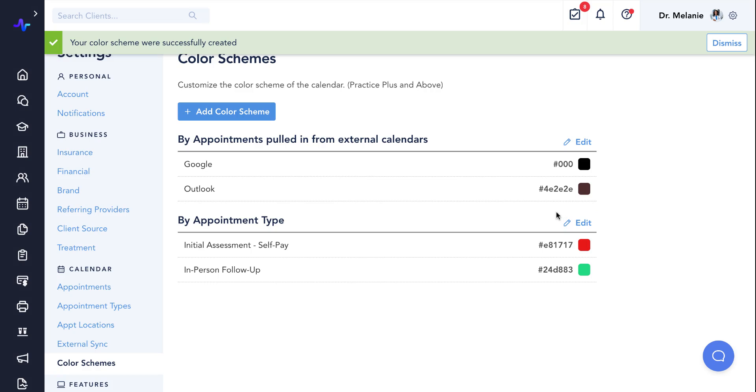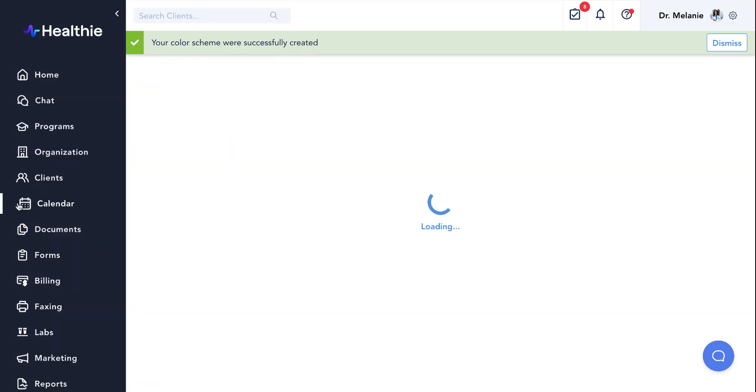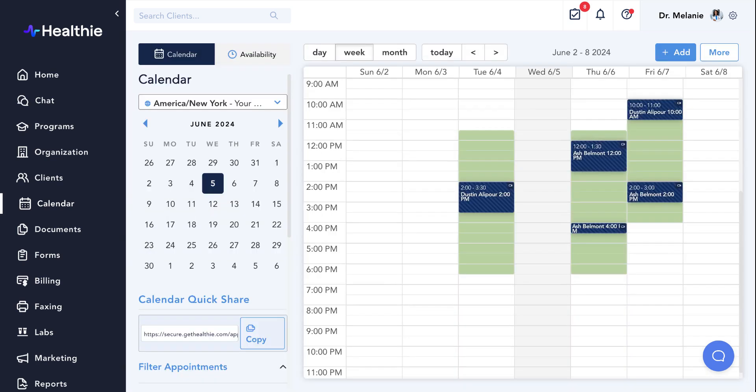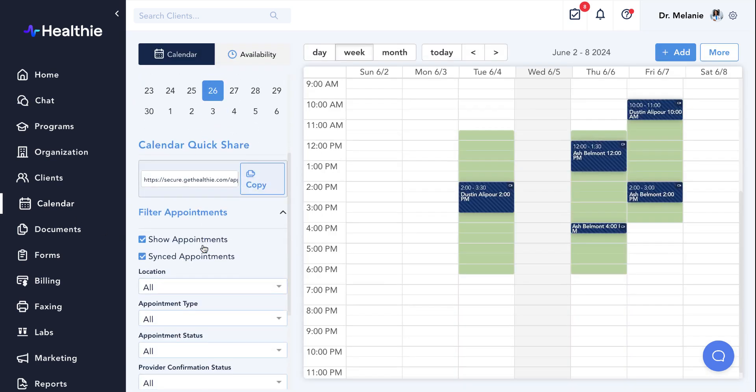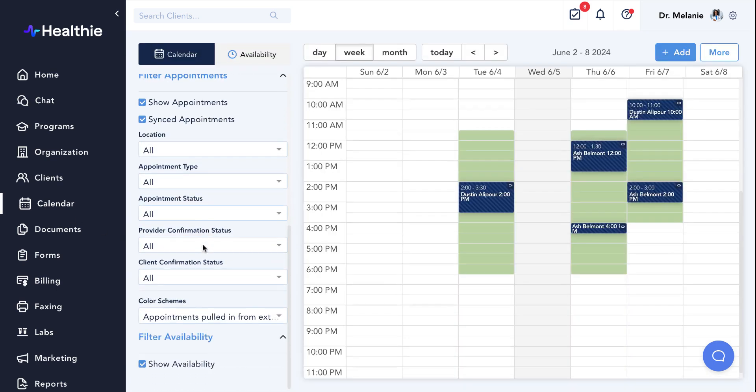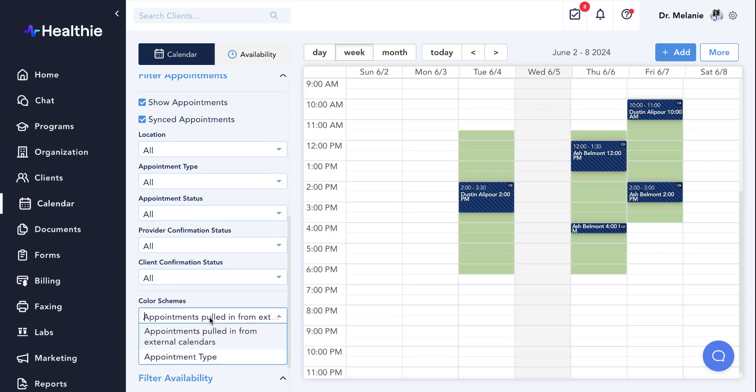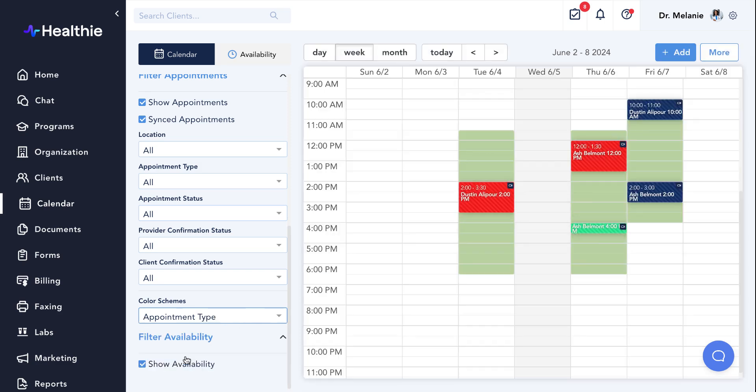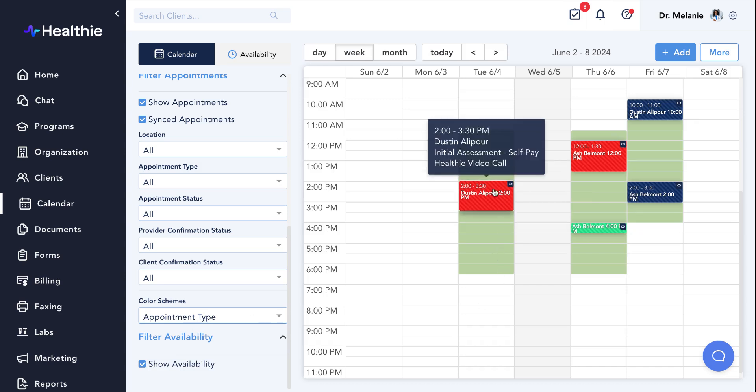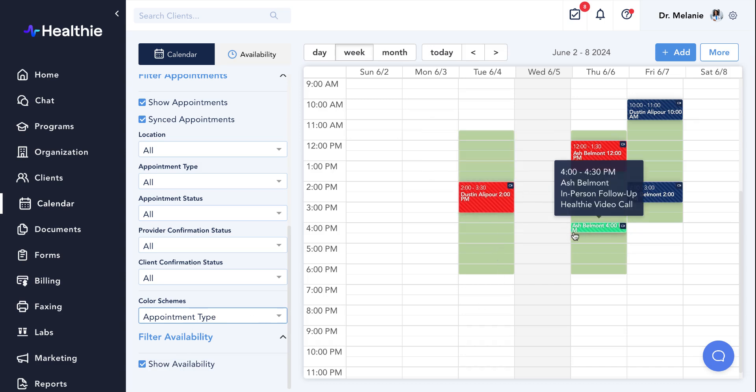Now we can navigate to our calendar and apply this color scheme. Once viewing your calendar, locate the color scheme filter option on the left hand side of your calendar. Select the color scheme that you would like to apply. And now you'll see the various colors in our case by appointment types represented on the calendar. This way we can easily navigate our upcoming sessions.